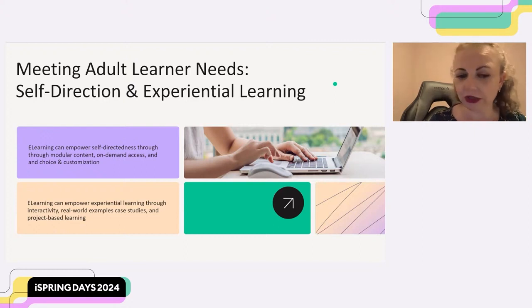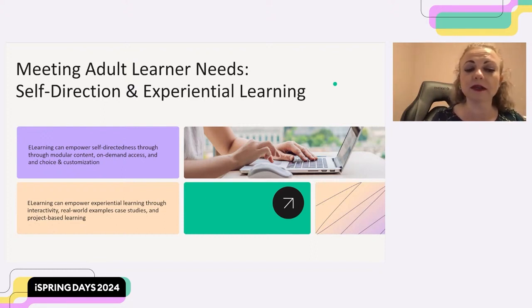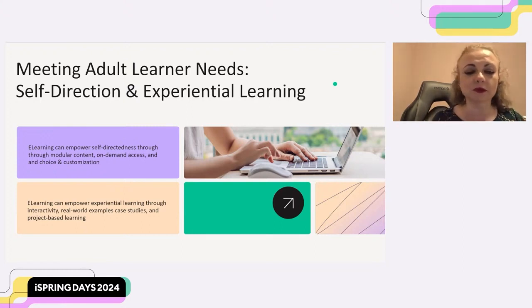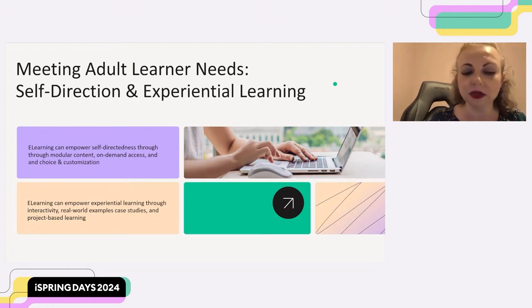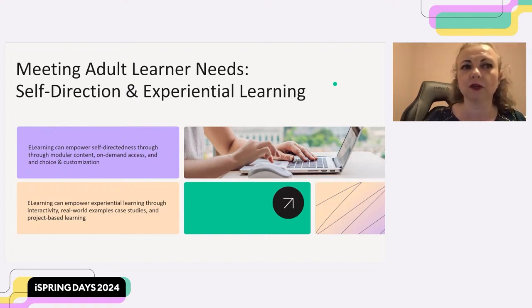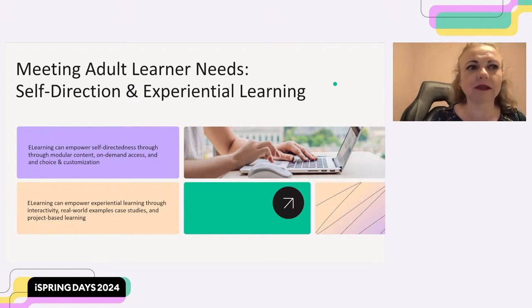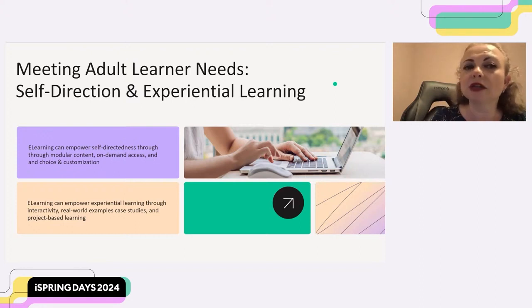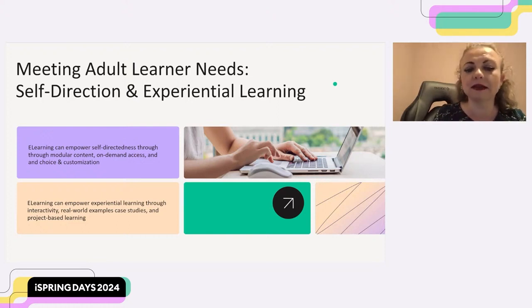In addition to self-directed learning, adult learners benefit from experiential learning — they learn best by doing and applying knowledge to real-world situations. Here's how e-learning can integrate experiential learning. Interactive activities are a great way — incorporate simulations, case studies, and branching scenarios that allow learners to practice applying newly acquired skills in a safe virtual environment. Also use real-world examples and case studies to showcase how concepts are applied in professional settings. And consider project-based learning where learners apply their knowledge to solve real-world problems and create something tangible they can showcase.